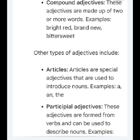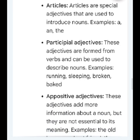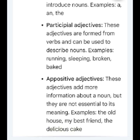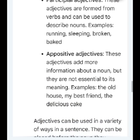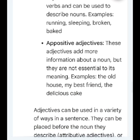Other types of adjectives include articles. Articles are special adjectives that are used to introduce nouns. Examples: a, an, the. Participial adjectives: these adjectives are formed from verbs and can be used to describe nouns. Examples: running, sleeping, broken, baked.